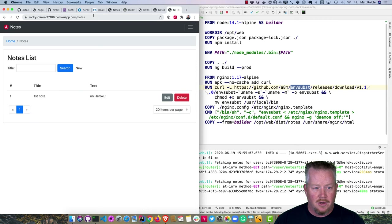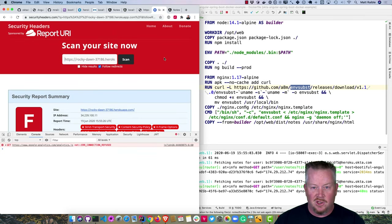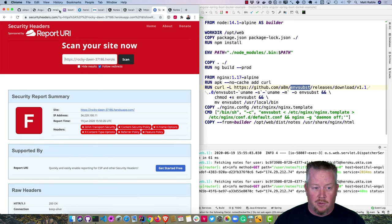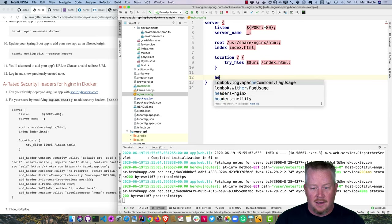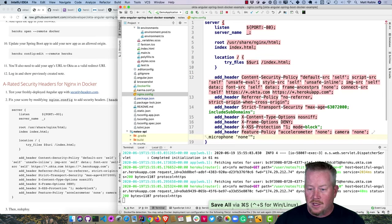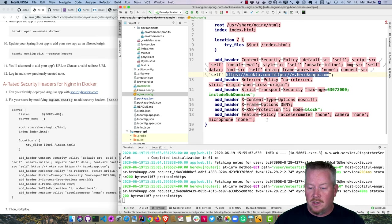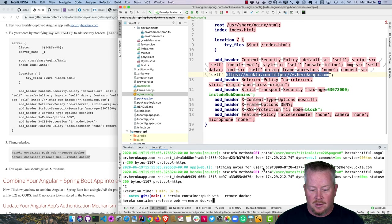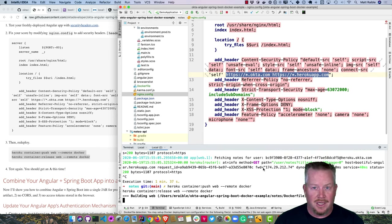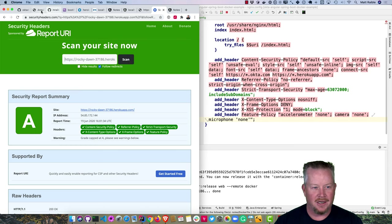If you check the freshly deployed app on securityheaders.com, it gets an F — not a very good security score. Fix it by modifying the nginx config to add security headers: a content security policy that allows XHR connections to okta.com and the Heroku app, a referrer policy, and other headers securityheaders.com expects. Redeploy using container:push and container:release — this will be much faster since a lot is cached. Now it gets an A!